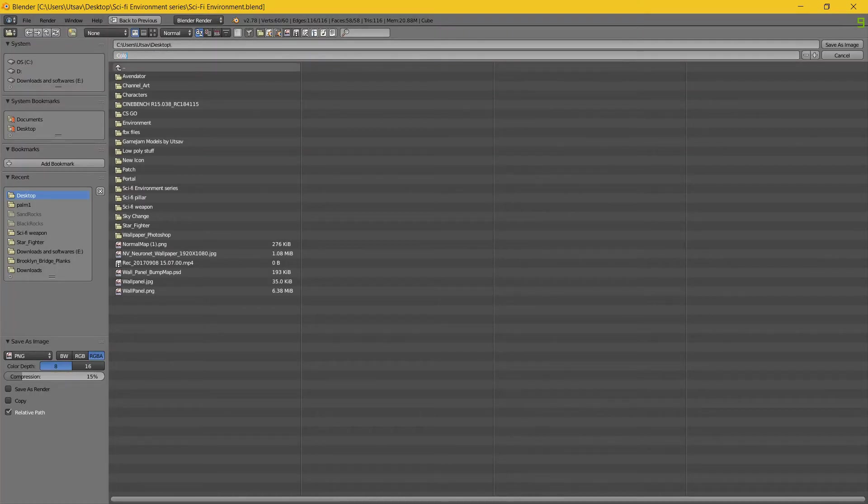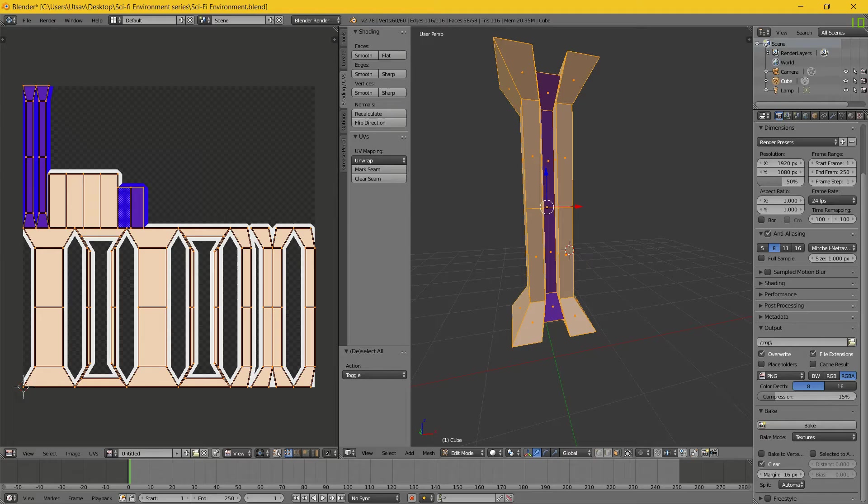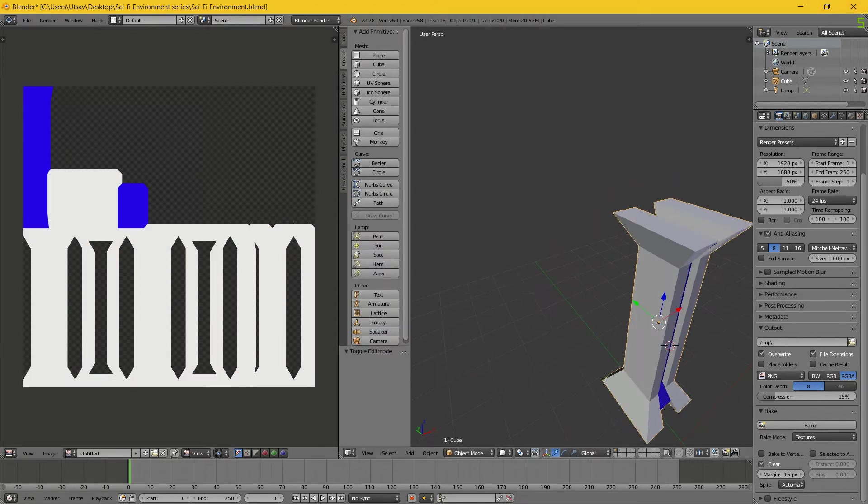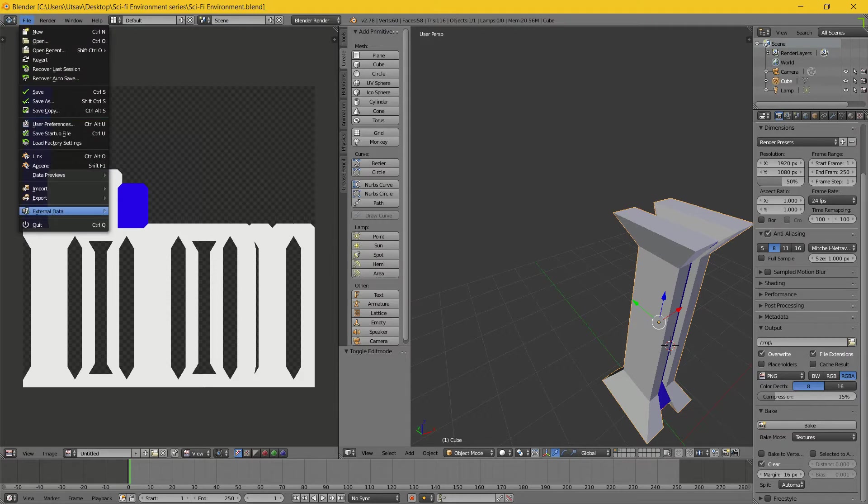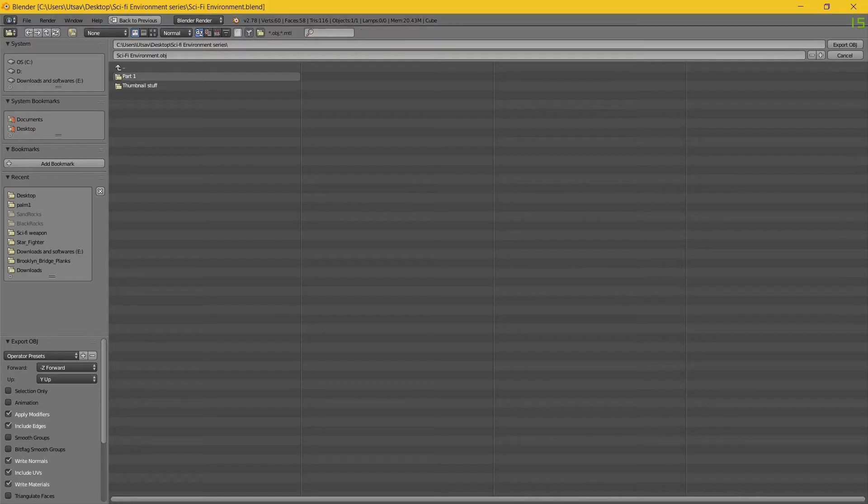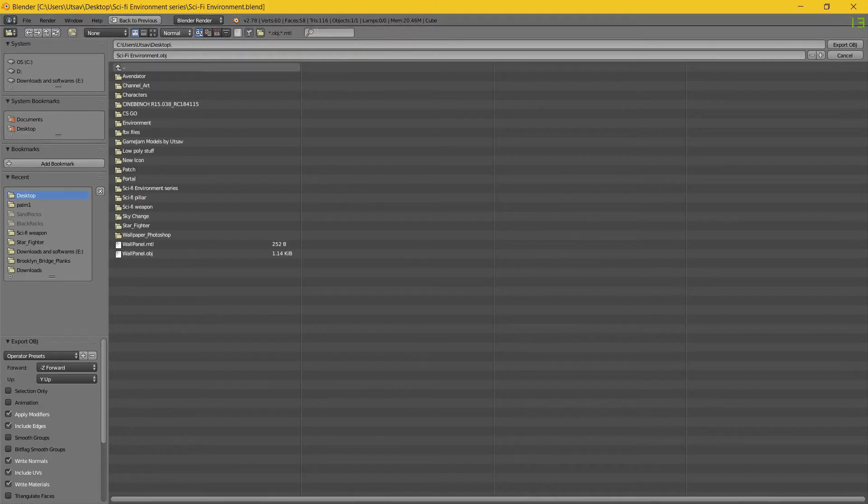Now I'll just save it. Before closing, save this as an image. I'll put it on the desktop, name it color_ID, and then save as image.